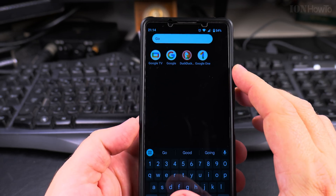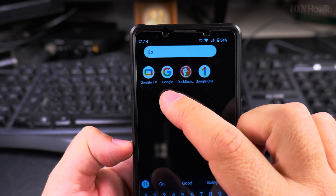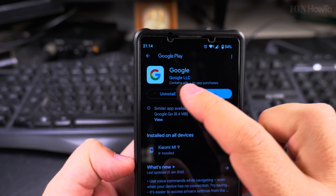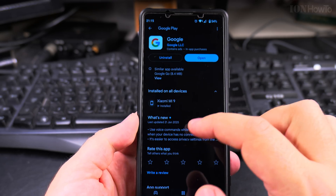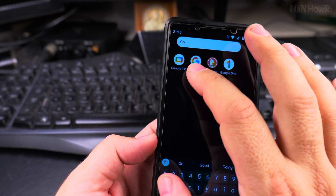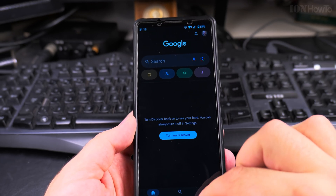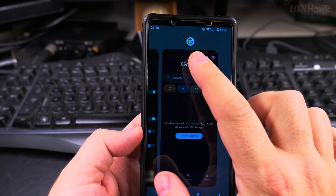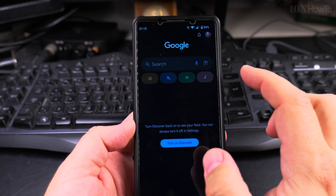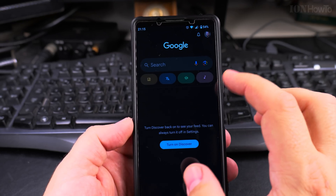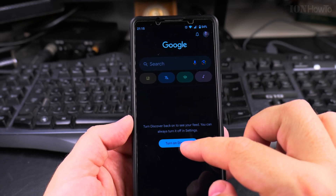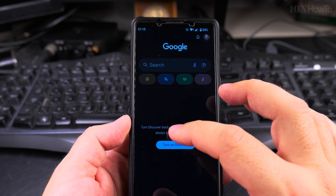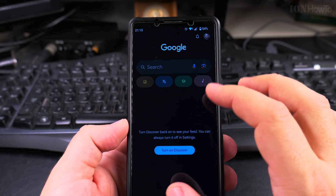Search for Google. You have to install the Google app from the Play Store — from Google LLC, the Google app. Open the Google app, and now if you see here on the top there is the Google icon, the Google logo. You can also turn it on from here, but you can actually use the settings of this app.